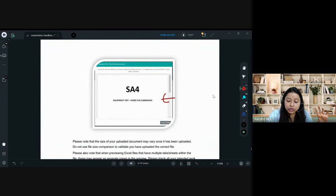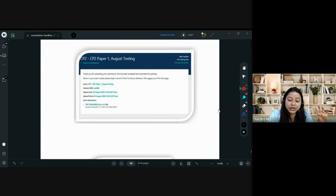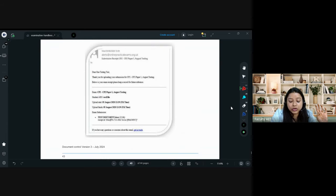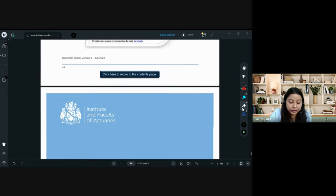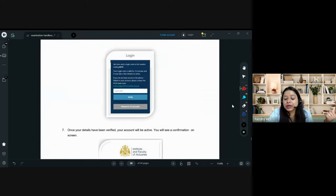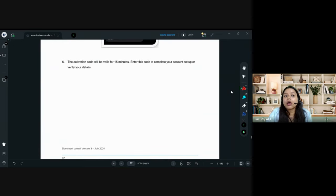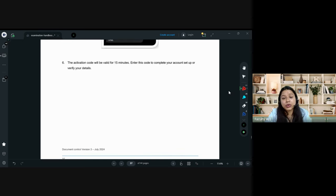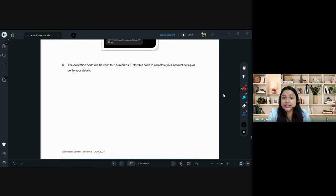For Paper A, you upload a Word file. For CM1 and CM2 Paper B, it is an Excel file. For CS1 and CS2, it is again a Word file where you copy-paste all codes, graphs, and answers from the console. For CP2, it is Word plus Excel — there will be an option to select both files together; you must select them together, not individually, then preview and submit.